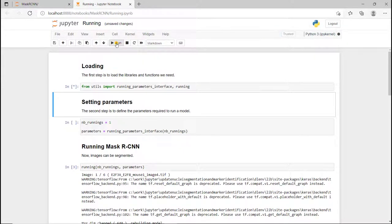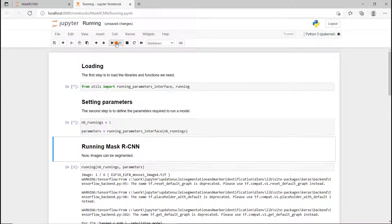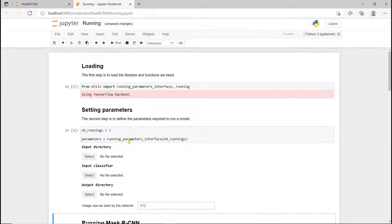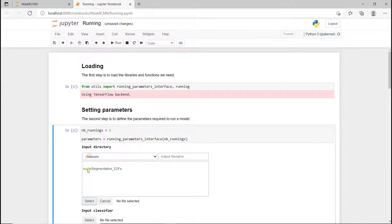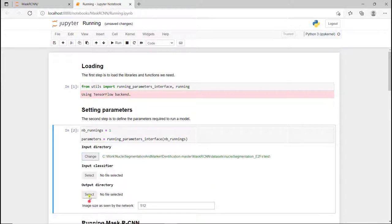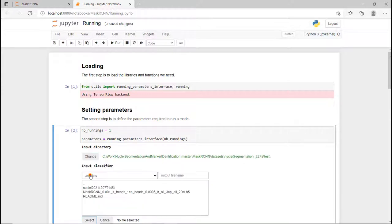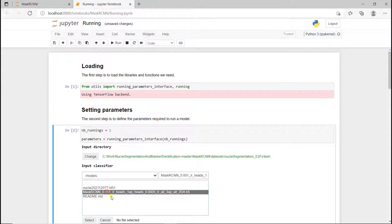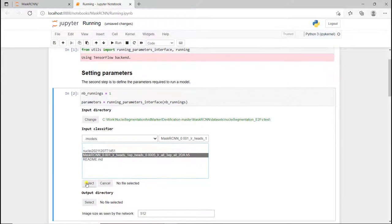Load everything we need. Define the parameters. Here it's going to be input directory, the images we want to process, the ones that are in test. Input model is going to be the one we just trained here.